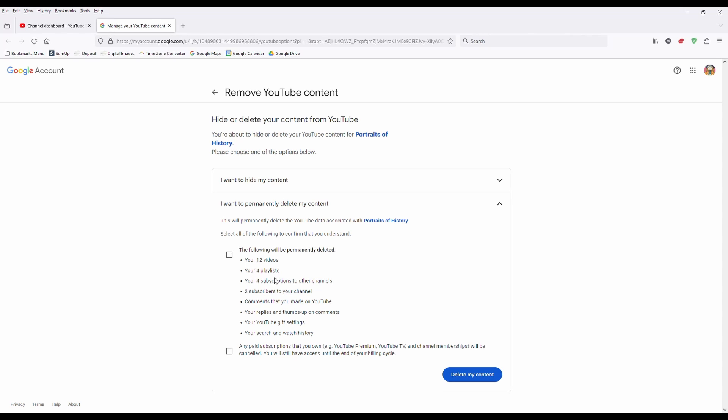It'll tell you which videos will get deleted. I had 12 videos on here. I've already moved them to another channel. It'll delete my playlist, subscriptions, all that kind of stuff. It deletes everything. You're going to have to check that and make sure that's correct and any paid subscriptions.